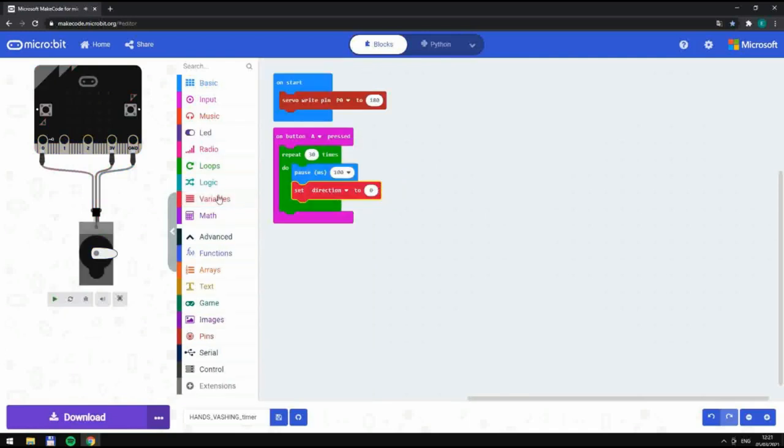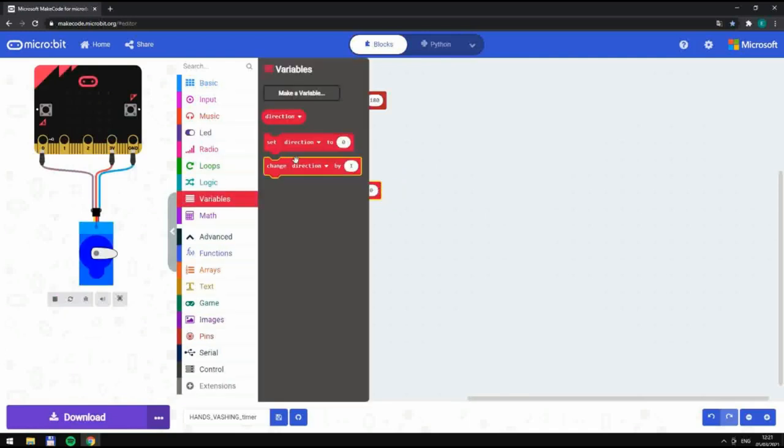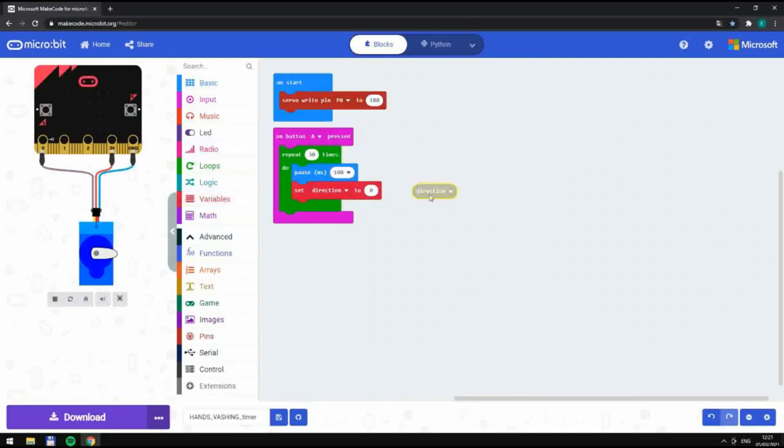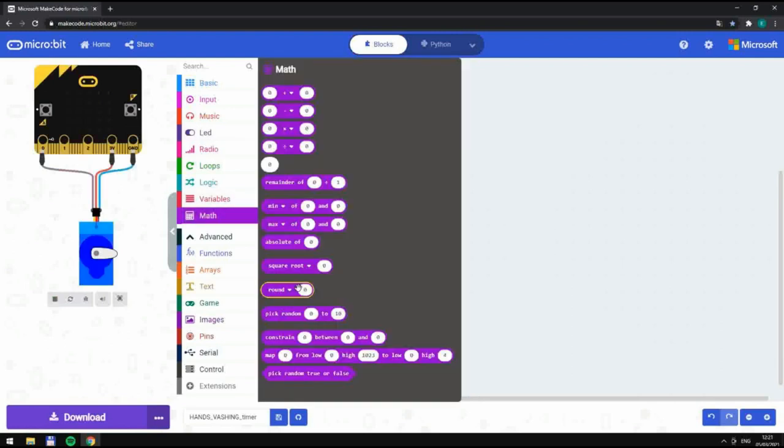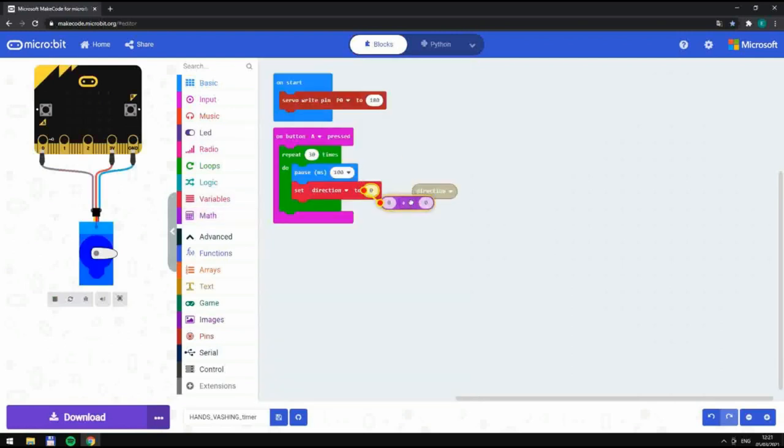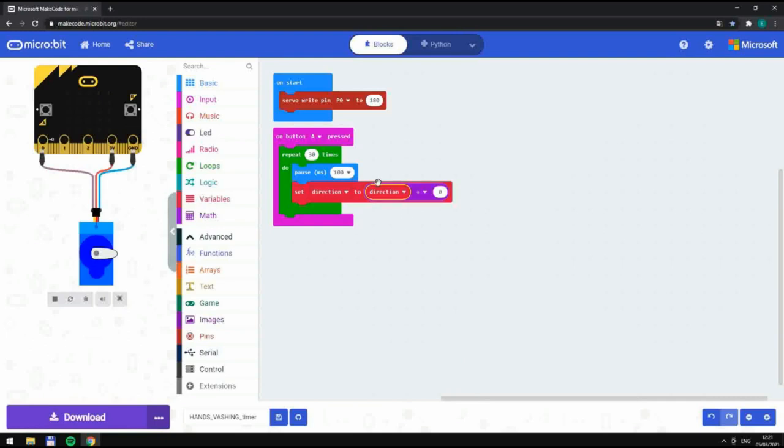Don't forget to subscribe to the channel. Make sure to adjust the value of the servo.